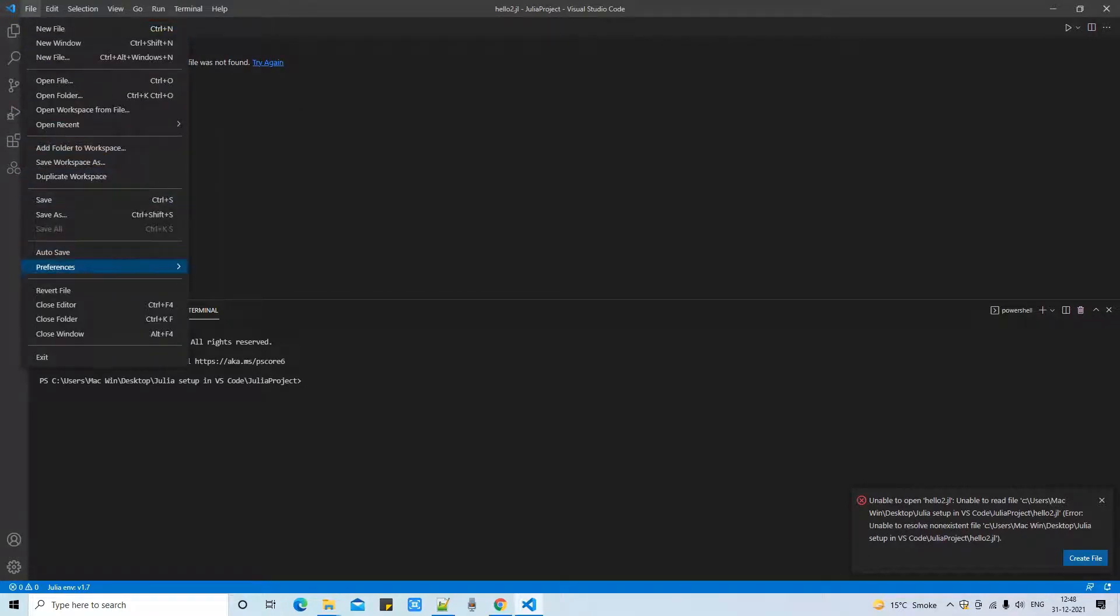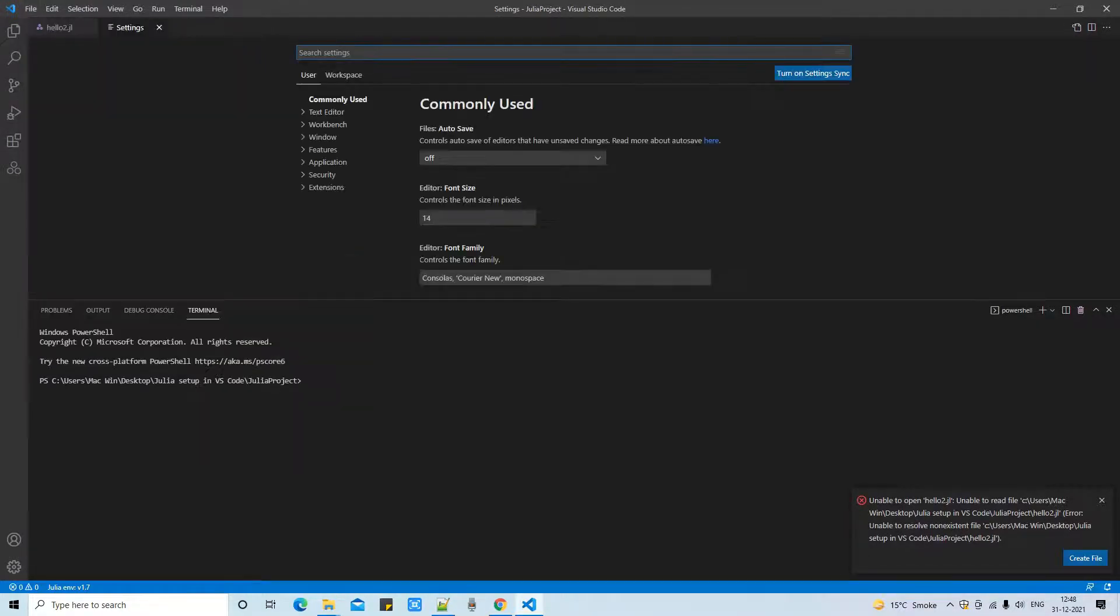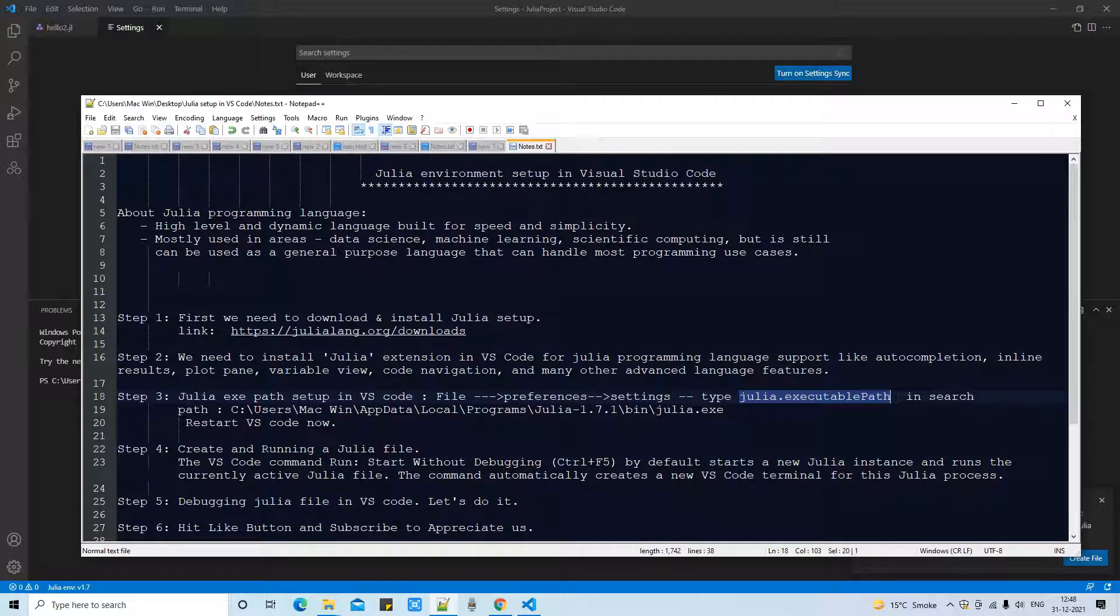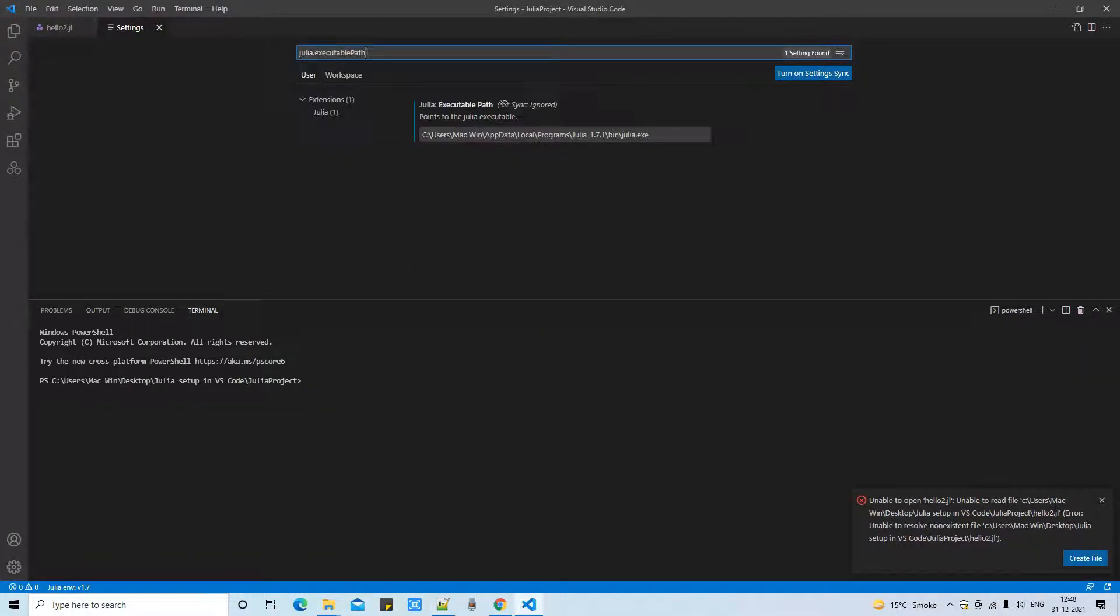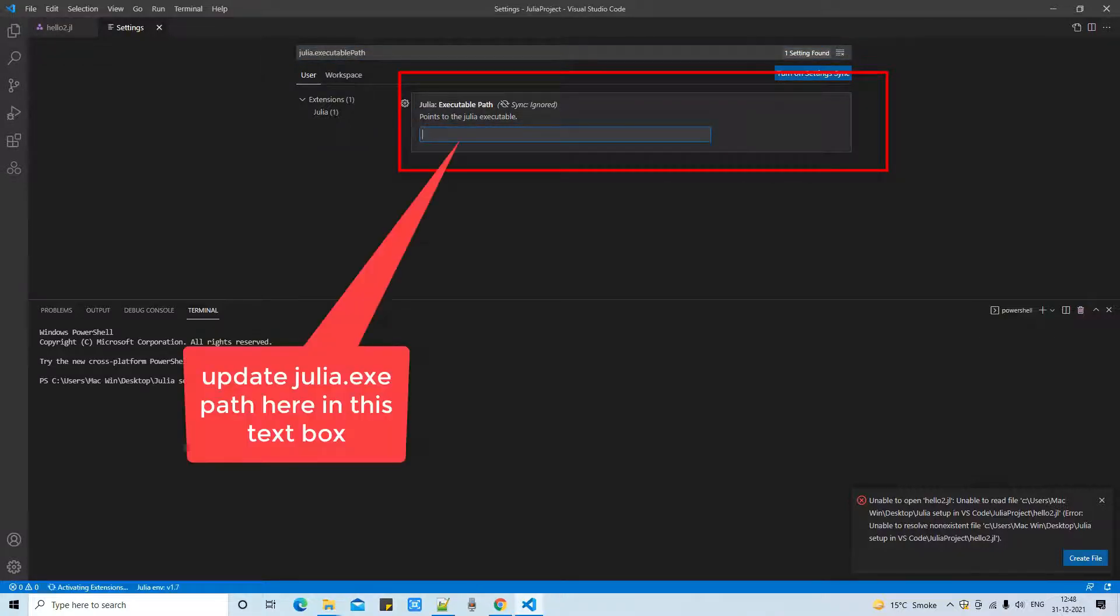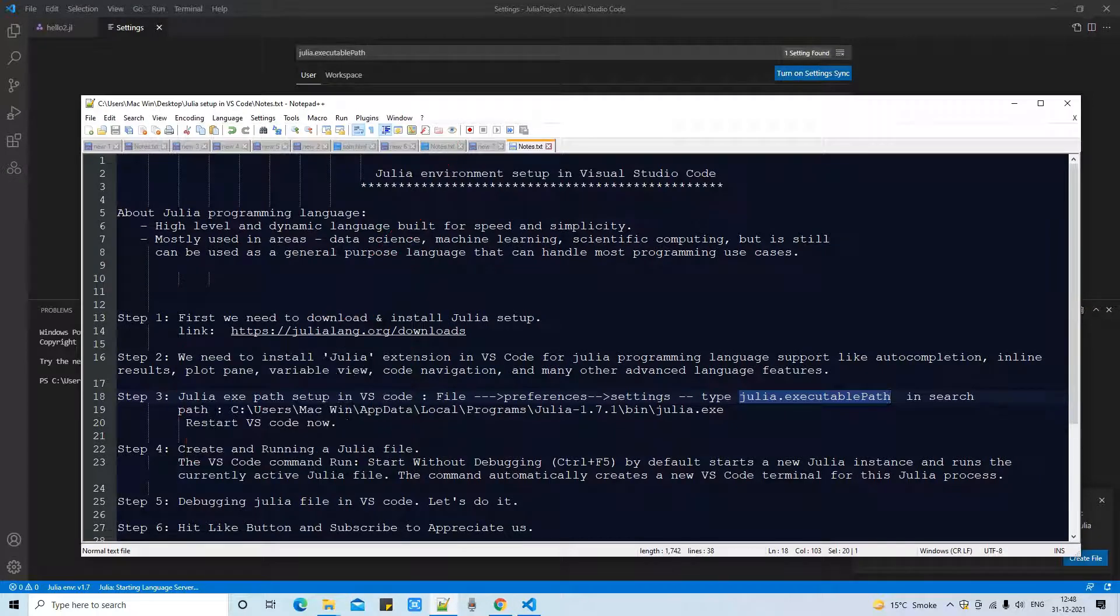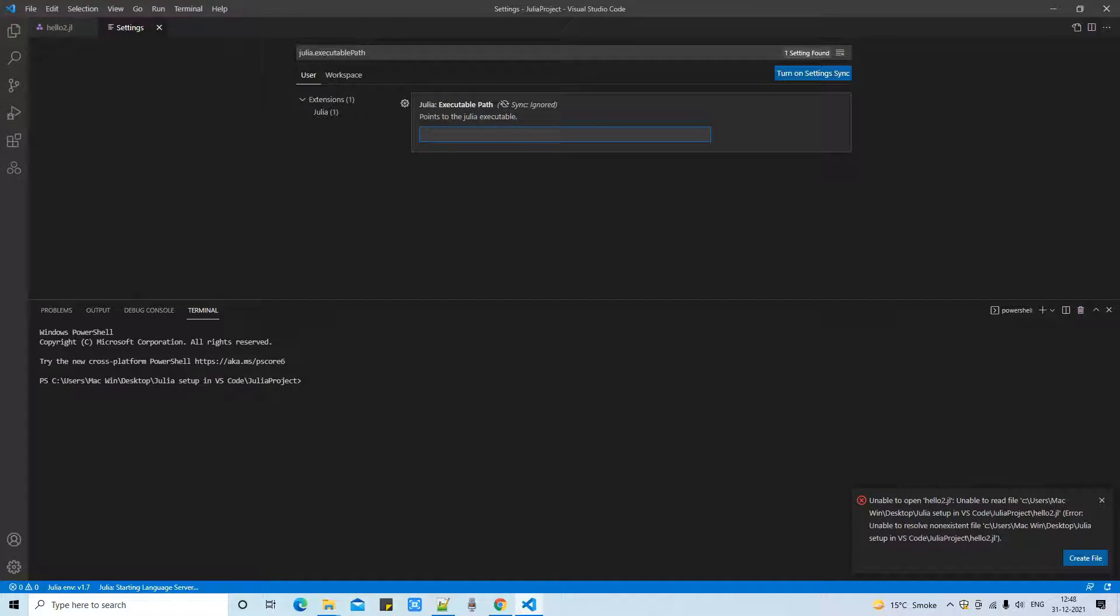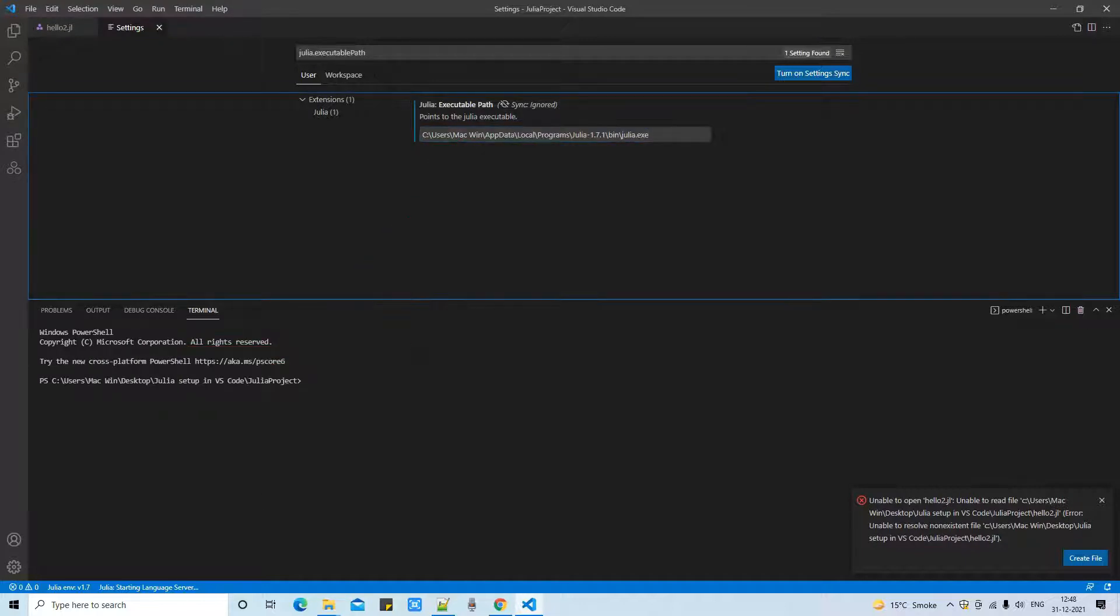Ignore whatever error is coming and go to file, preferences, settings. When you click on settings that will open this page and now you have to type Julia.executable path. Or you can simply copy the same text from the description and this thing will appear Julia.executable path,